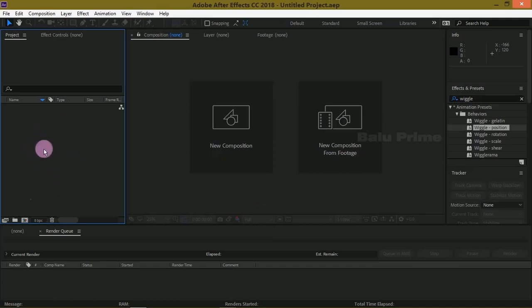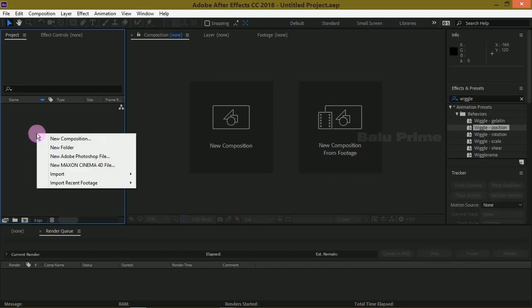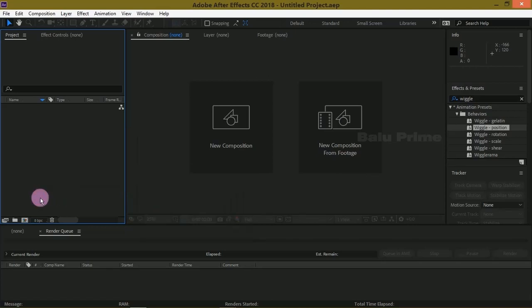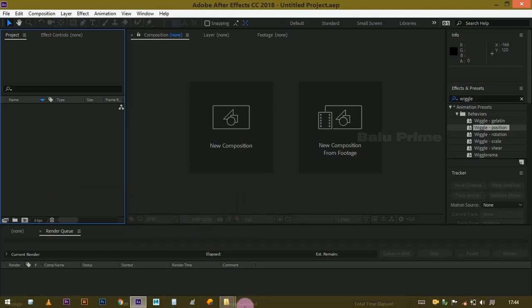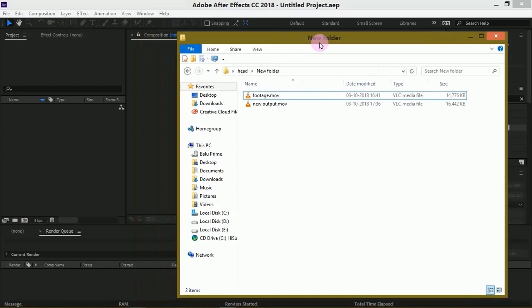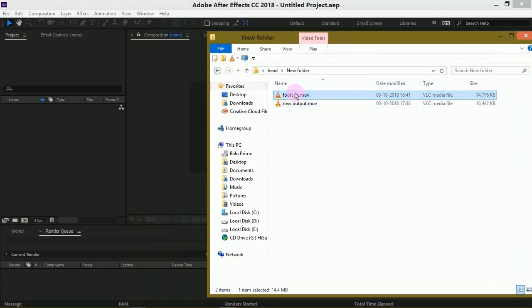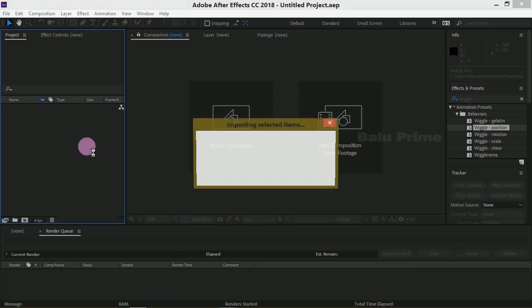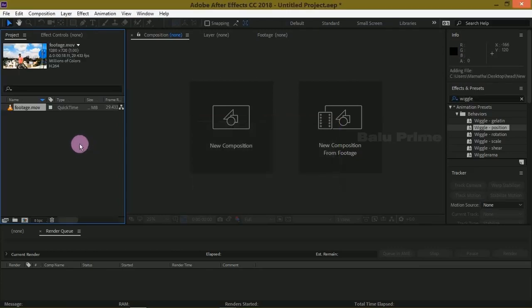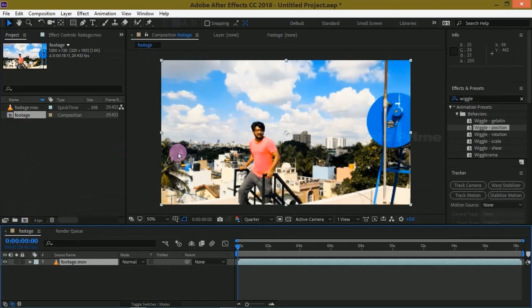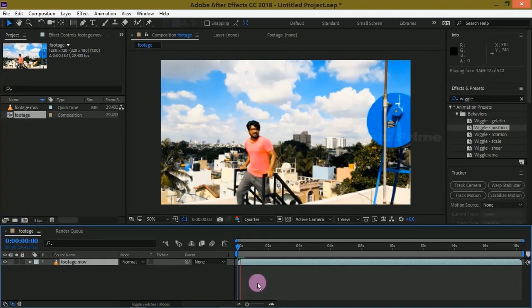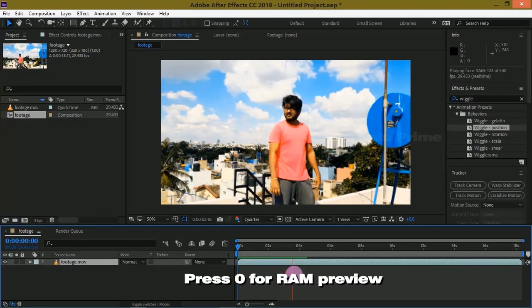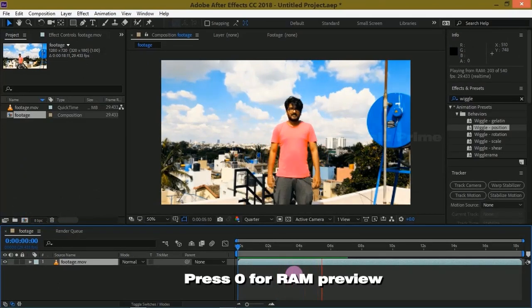So here we are in After Effects. Now let us import our footage onto this project panel. Right click on this project panel, import and select your file, or else you can directly drop your footage onto this project panel. Now select your footage and drop it onto this composition icon here. Now let us see the preview of this video. Press 0 for RAM preview.